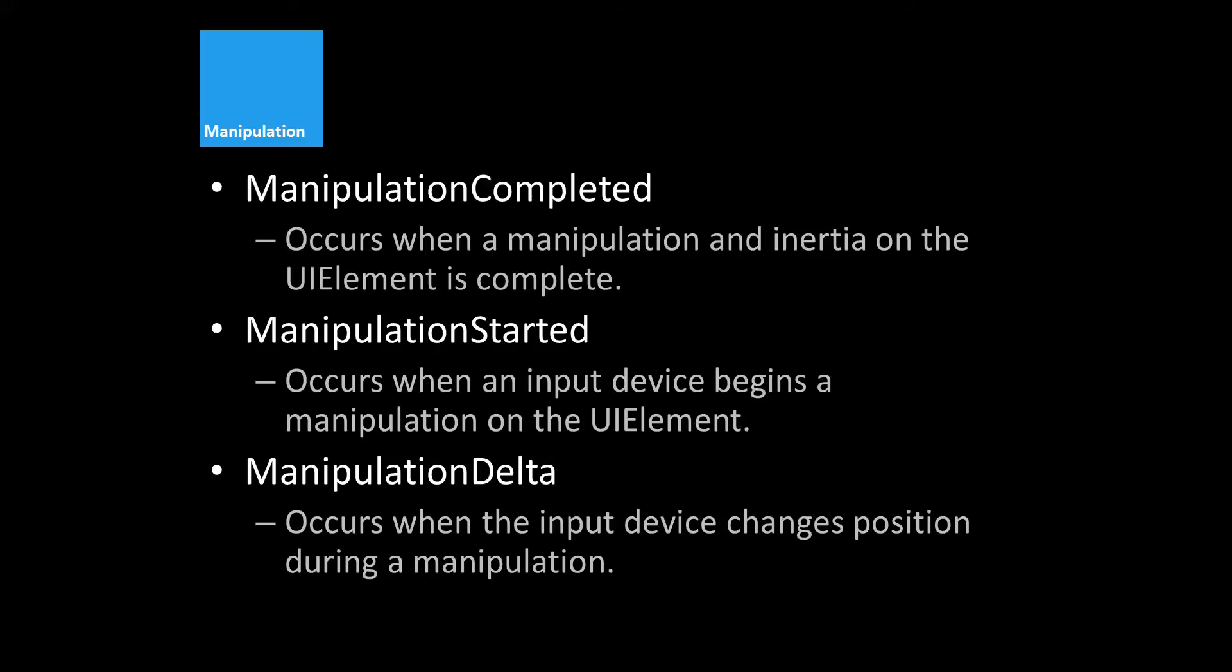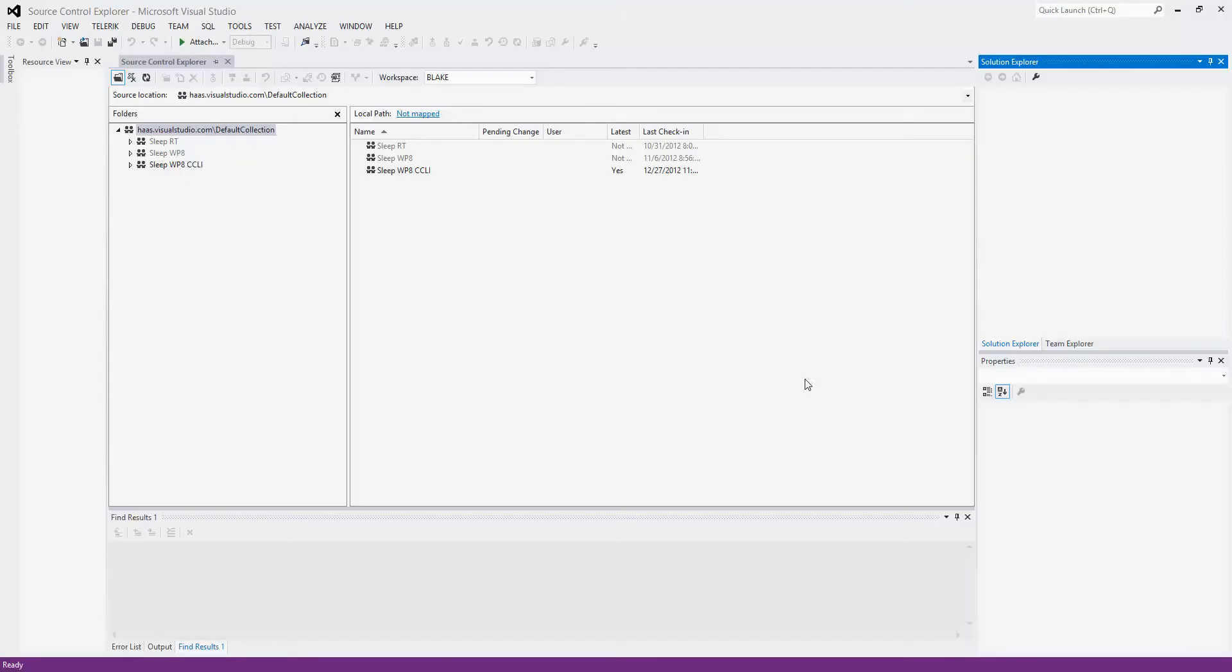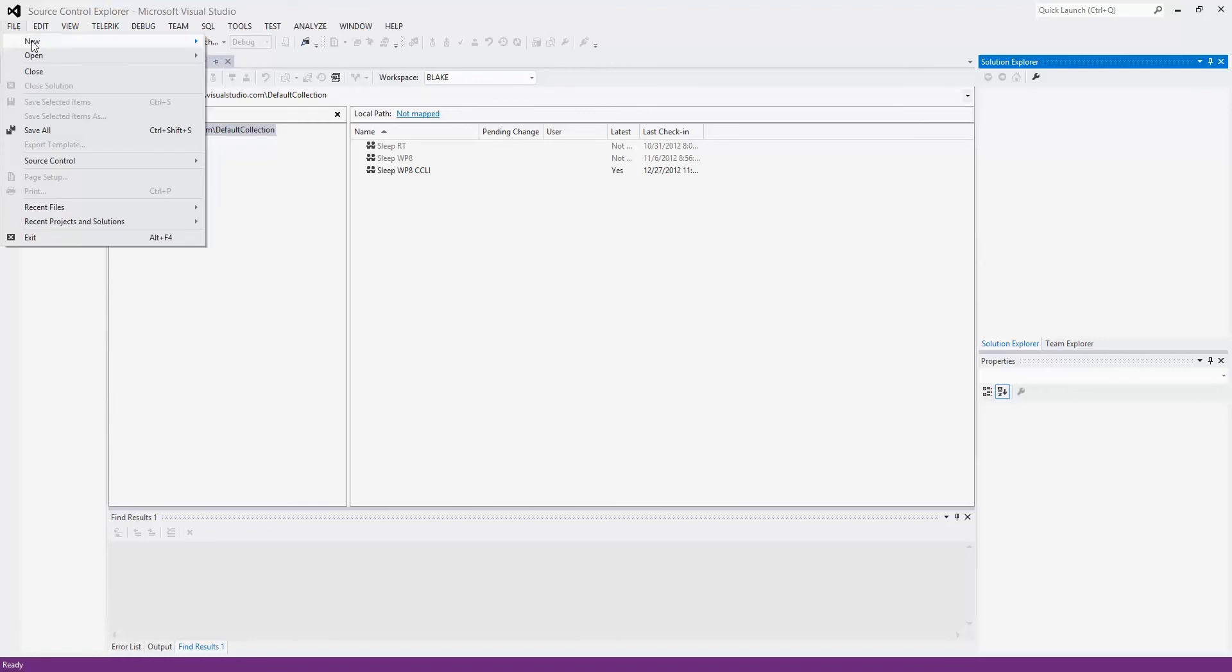I'm going to focus on three manipulation events for this tutorial: manipulation completed, started, and delta. The completed and started were the most important for me. Delta can be very important for knowing when someone is dragging something, they haven't let it go yet, it's still moving. Completed and started are kind of self-explanatory. Why don't we get into a little example and see what we can do with this.